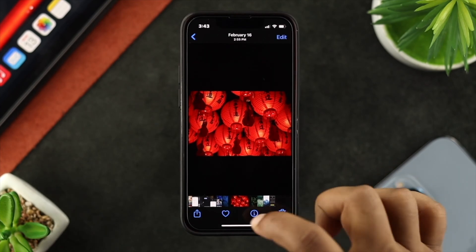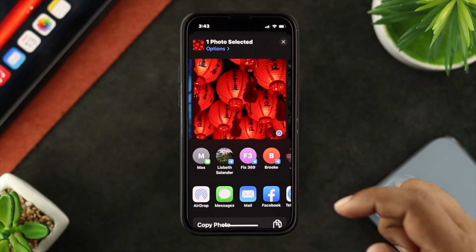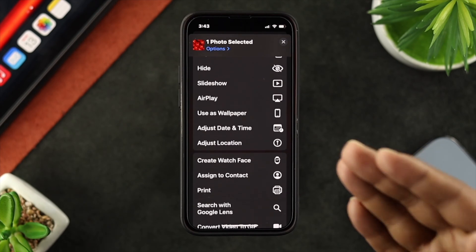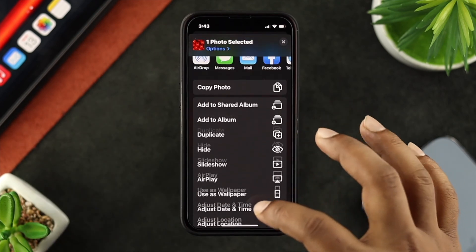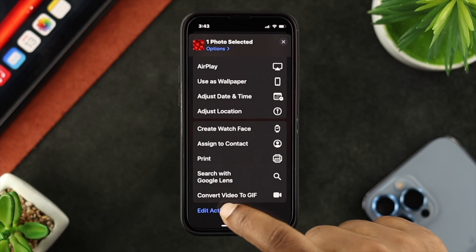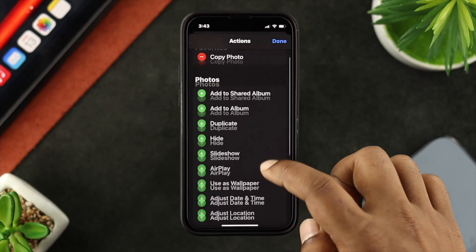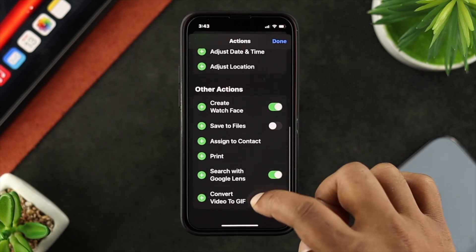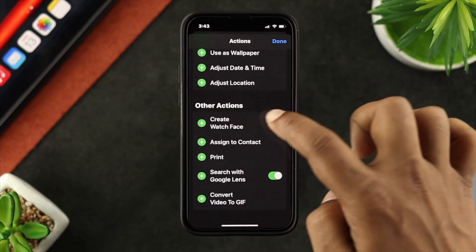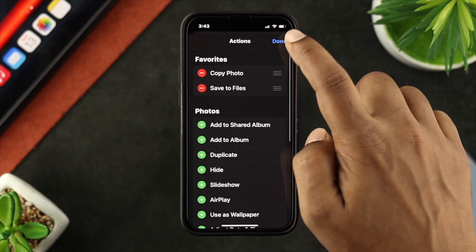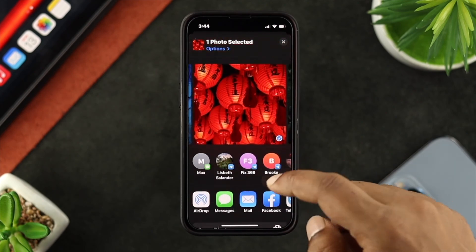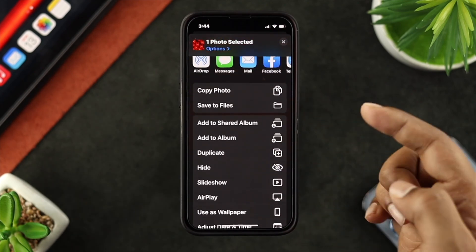From there, all you have to do is tap on the share button and find the 'Save to Files' option. But if for some reason you don't find this option, you need to tap 'Edit Actions,' scroll down, and tap the plus icon where it says 'Save to Files.' Once it's added, go ahead and tap Done. Right after that, you'll be able to see the 'Save to Files' option — go ahead and choose it.